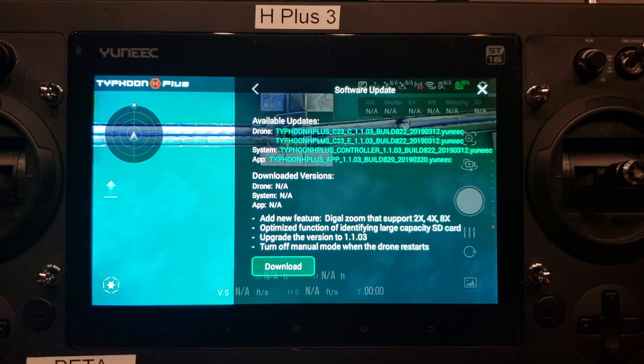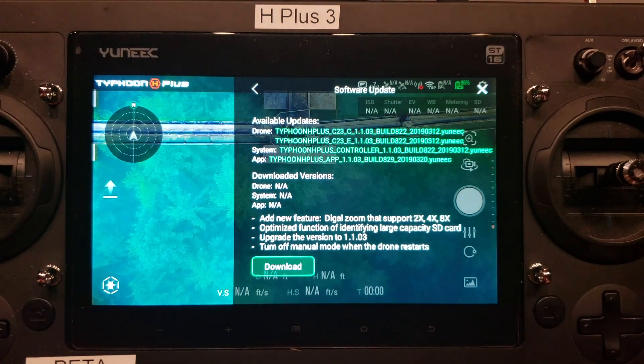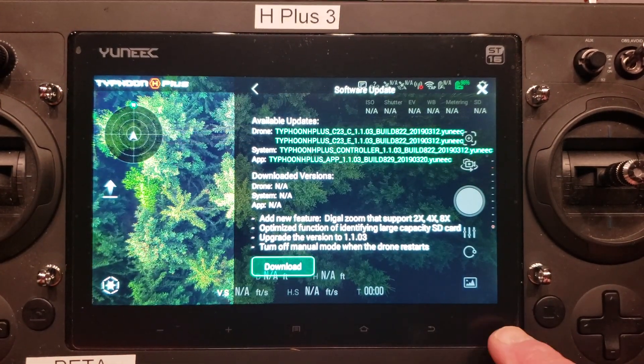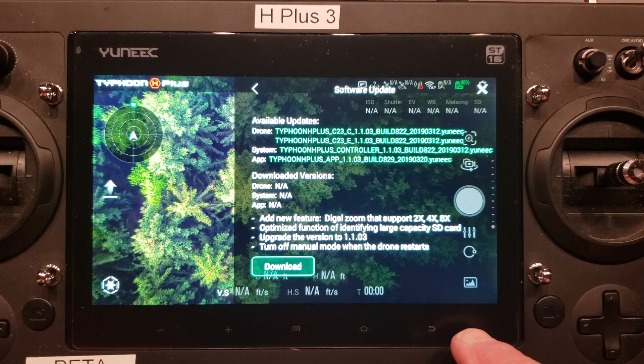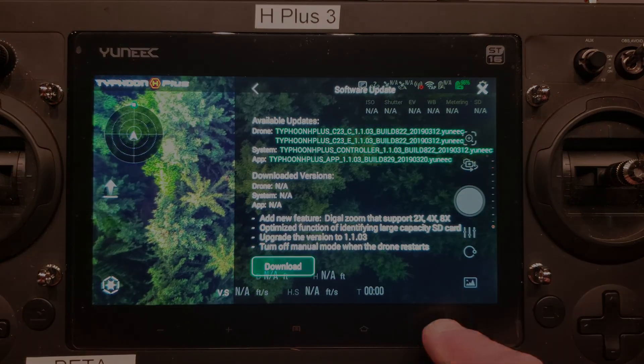That completes the manual install of the firmware and the app for the ST16S. Thank you for watching.